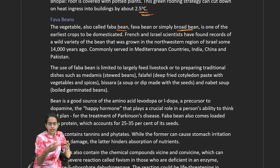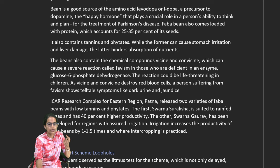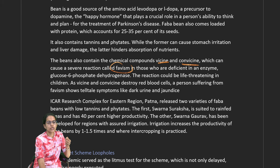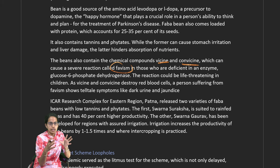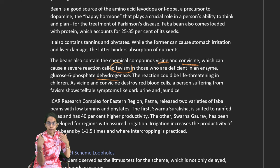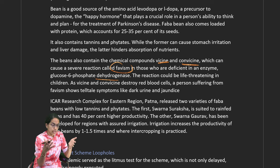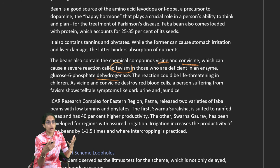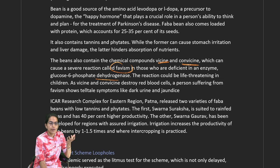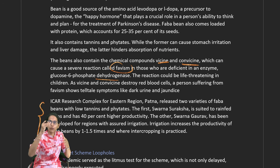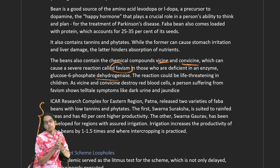The bean also contains two chemicals — vicine and convicine — which cause a severe reaction known as favism. Favism is caused by a deficiency in the enzyme glucose-6-phosphate dehydrogenase, which can be life-threatening for small children. It destroys RBCs and causes symptoms like jaundice or dark urine. Researchers have been working to reduce tannins, phytates, and enzyme-related reactions in fava beans.